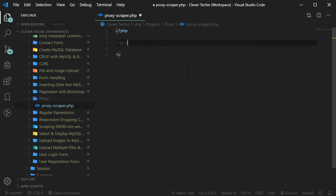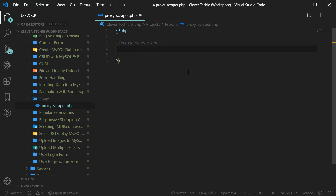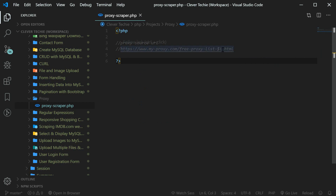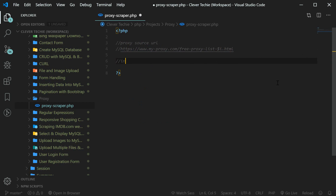I'm going to paste the proxy source URL here. Since we're going to be scraping the URLs with a number in them, let's add the counter here right away. The variable i is going to be replaced with the actual count of the page. Now let's go ahead and initialize curl.